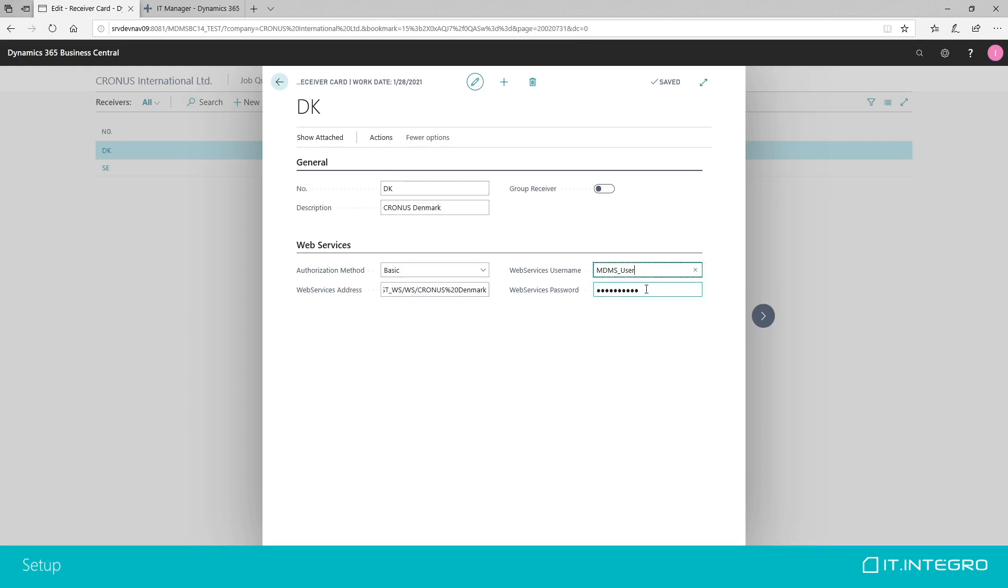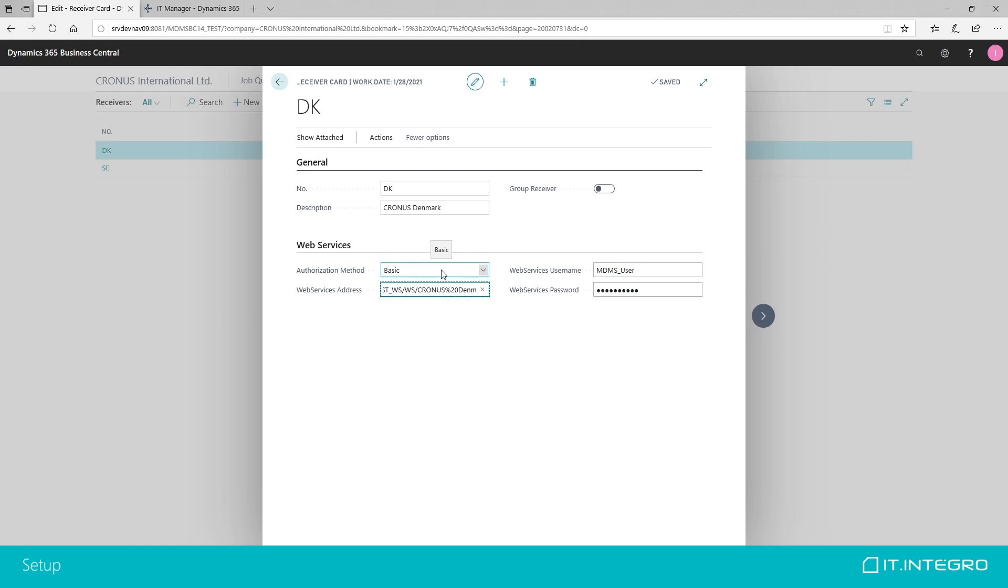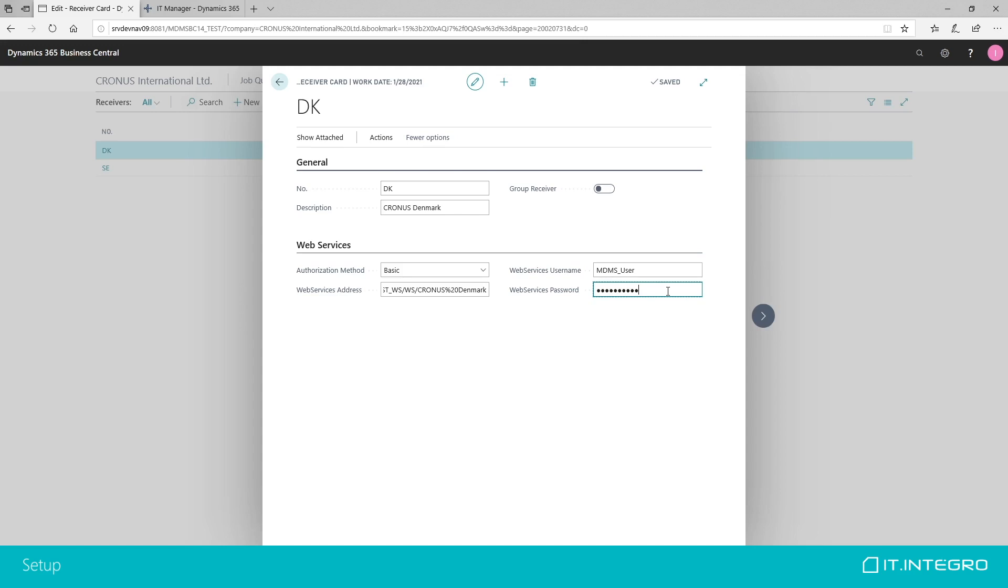Then, we also have to set up web services username and password. And important thing is that we, at the moment, only support basic authorization method. This is something that, at the moment, this is the only authorization method supported by extensions. We just need to make sure that on the servers that we are using to communicate that we have our web services running on, we have NTLM authentication turned off. And this should be a service using NAV user password authorization.